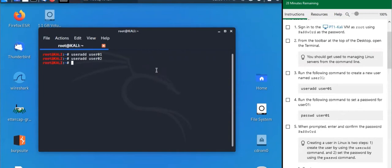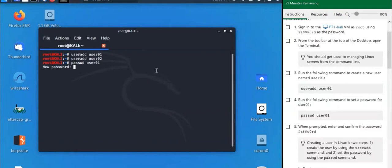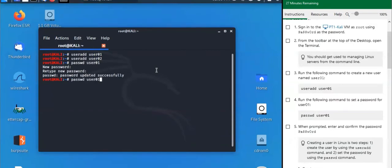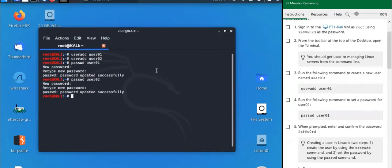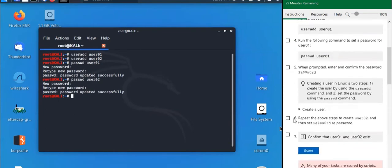Now we need to set up the passwords for these users using the 'passwd' command, followed by the user we want to add the password for. Remember, you will not be able to see the password as you type it. If they don't match, Linux will tell you; if they do, it will say success. We'll do the same for user02, giving them the same password.